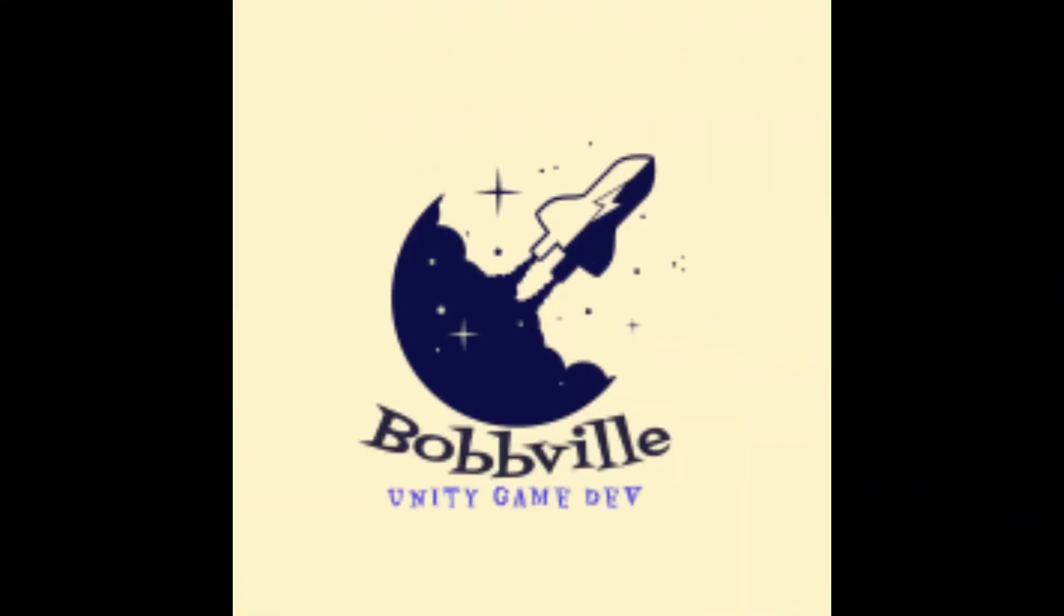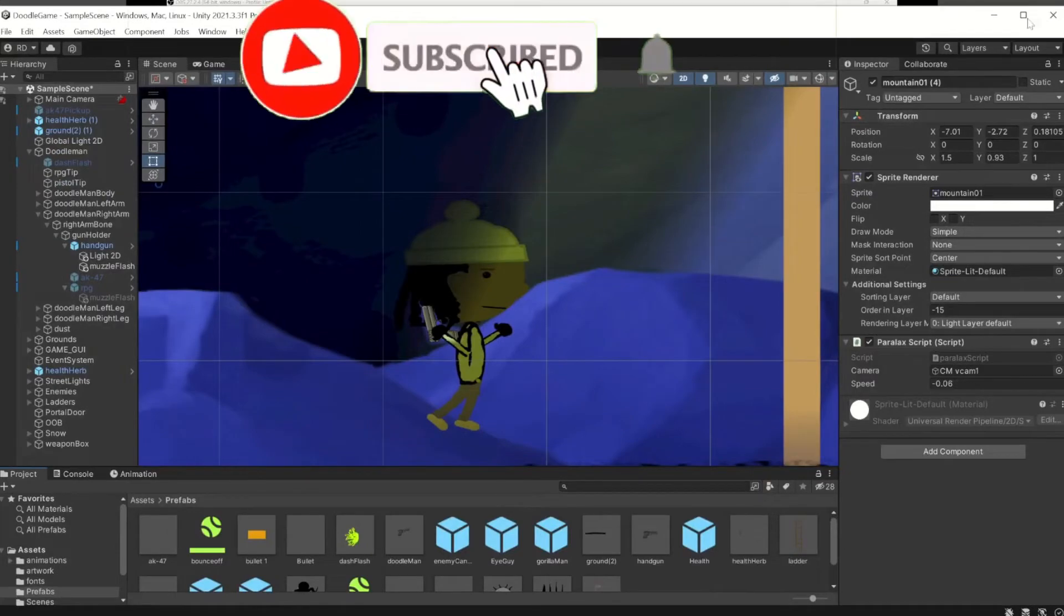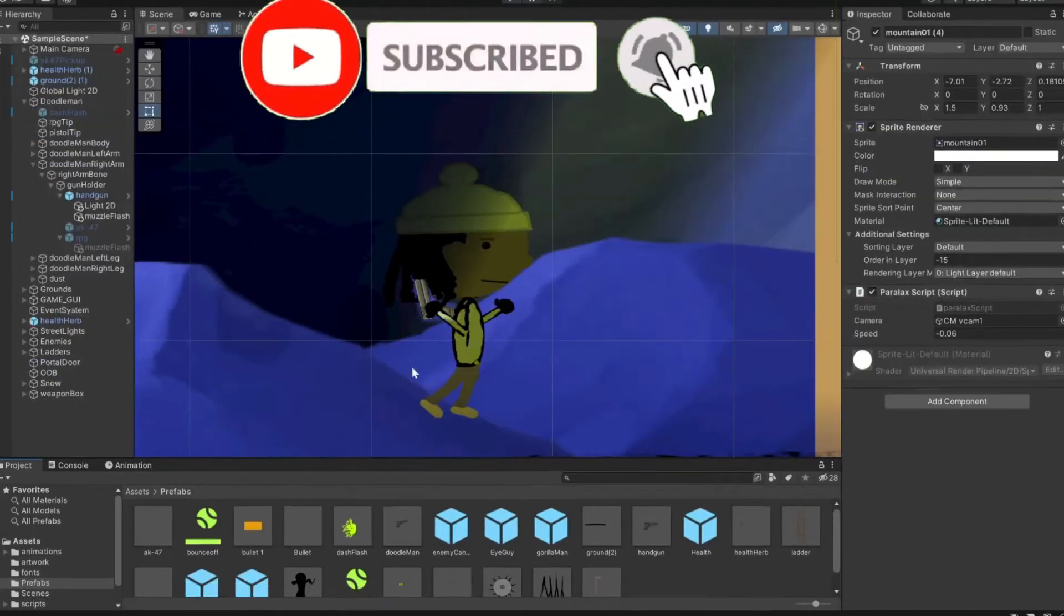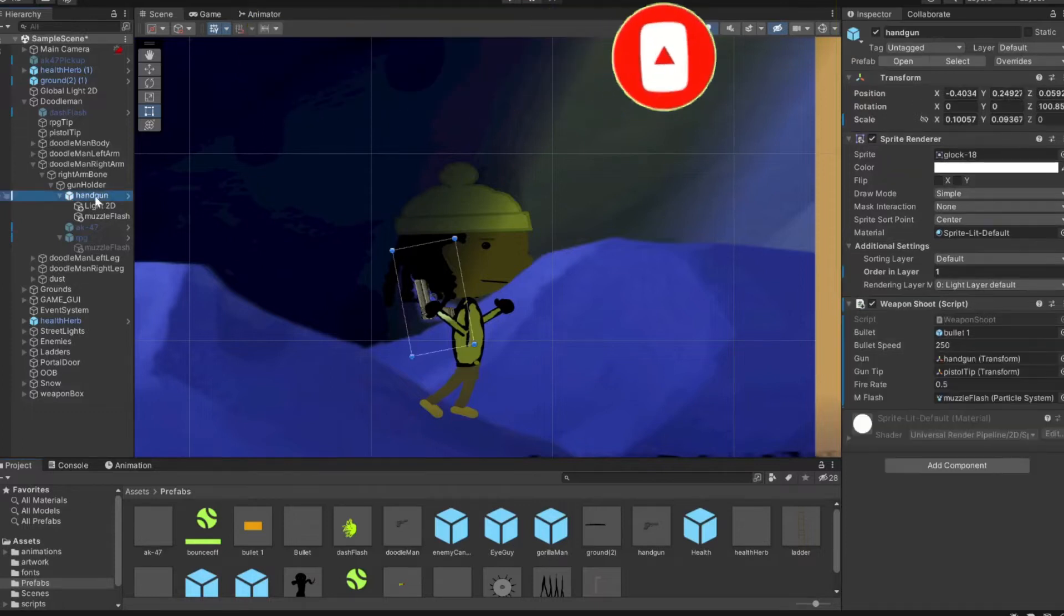Why did the man bring a gun to the clock factory? To kill some time. Welcome back to Bobville, man I love that voice. Alright guys let's get into it. Today we're making this gun script.